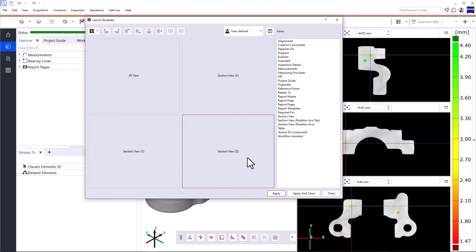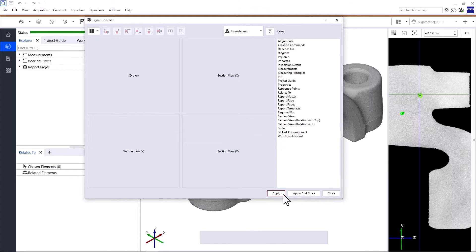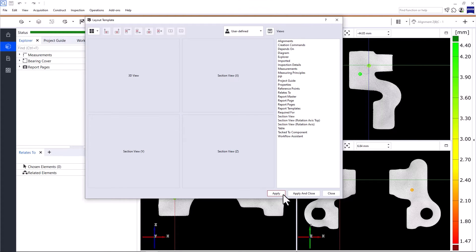Then drag and drop the window you want to display onto the respective panel. Once you're happy with your layout, click Apply. If you want to reuse the layout, you can save it as a layout template here.